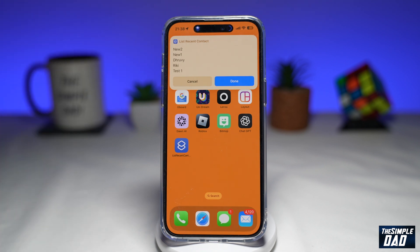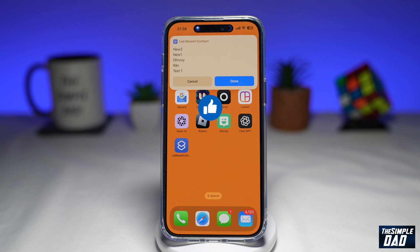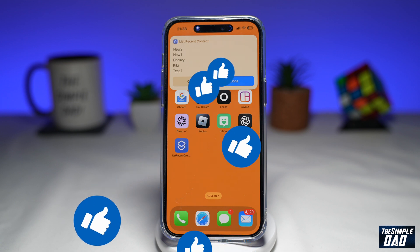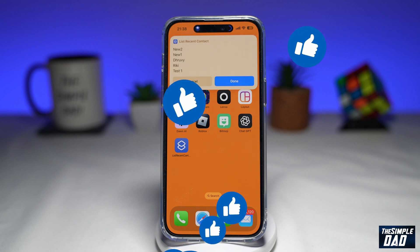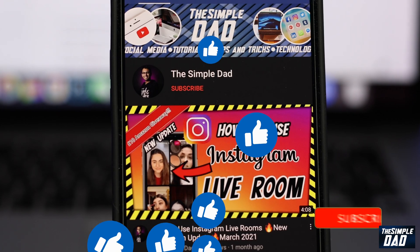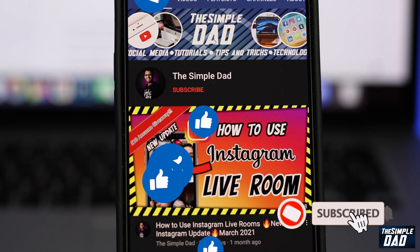So that is how to list the recently added contacts on your iPhone. If this video is helpful then please subscribe to see more videos like this. If you have any other questions then please let me know in the comment section down below. Thanks for watching and see you in the next one.